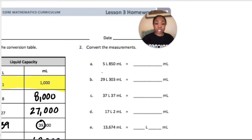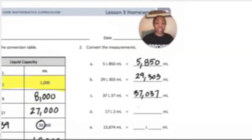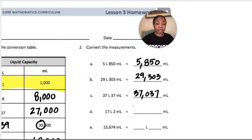For number 2: 5 liters, 850 milliliters would be 5,850 milliliters. 29 liters would be 29,303 milliliters. 37 liters, 37 milliliters would be 37,037 milliliters — that's no hundreds, no tens, and 2 ones. For 13,674 milliliters, that's 13 liters, 674 milliliters.